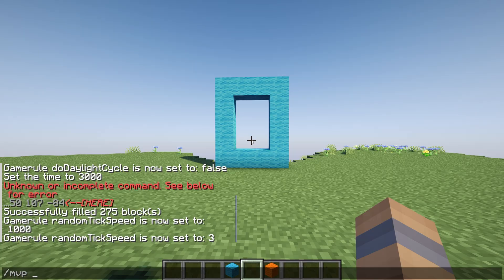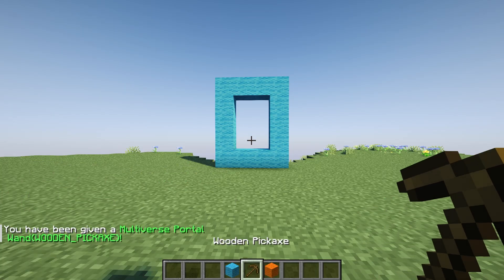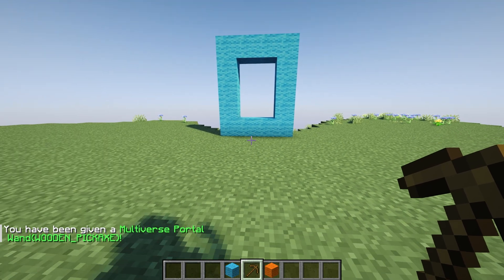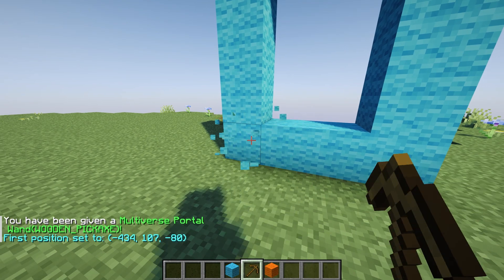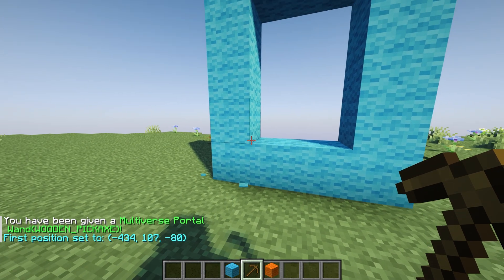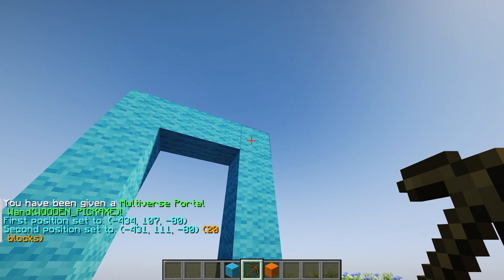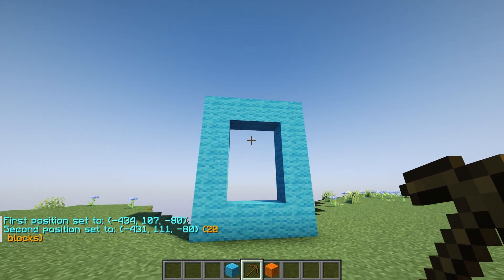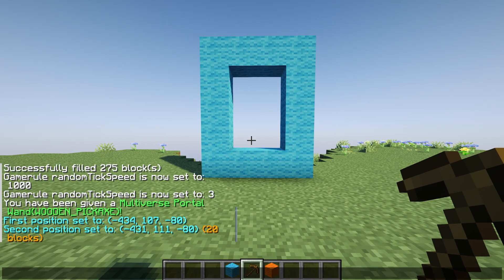Now type /mvp wand to spawn in your portal selection wand. With the wand in your hand, left click on one corner of your portal, then right click on the opposite corner. Now your portal is selected, but not created.